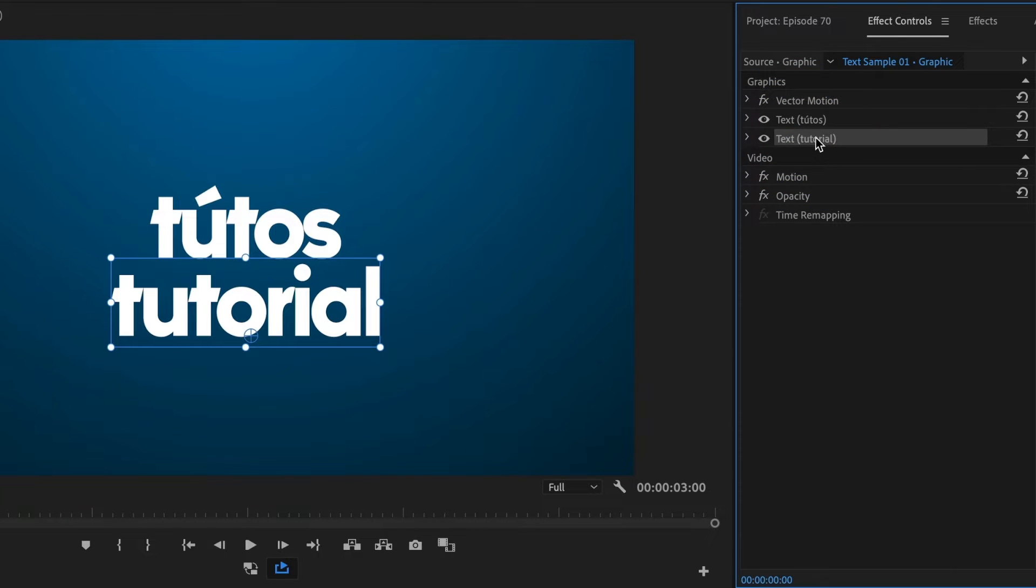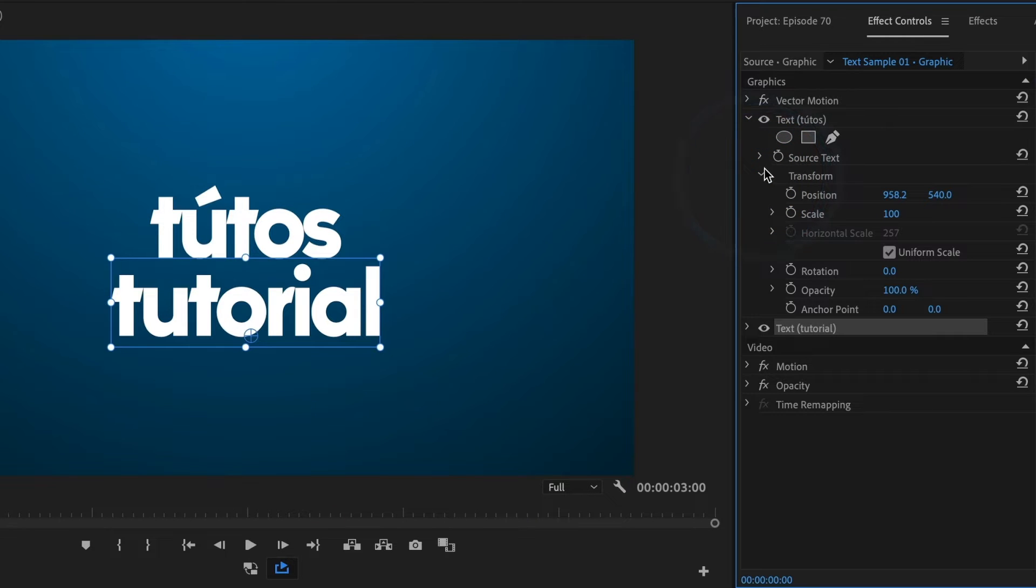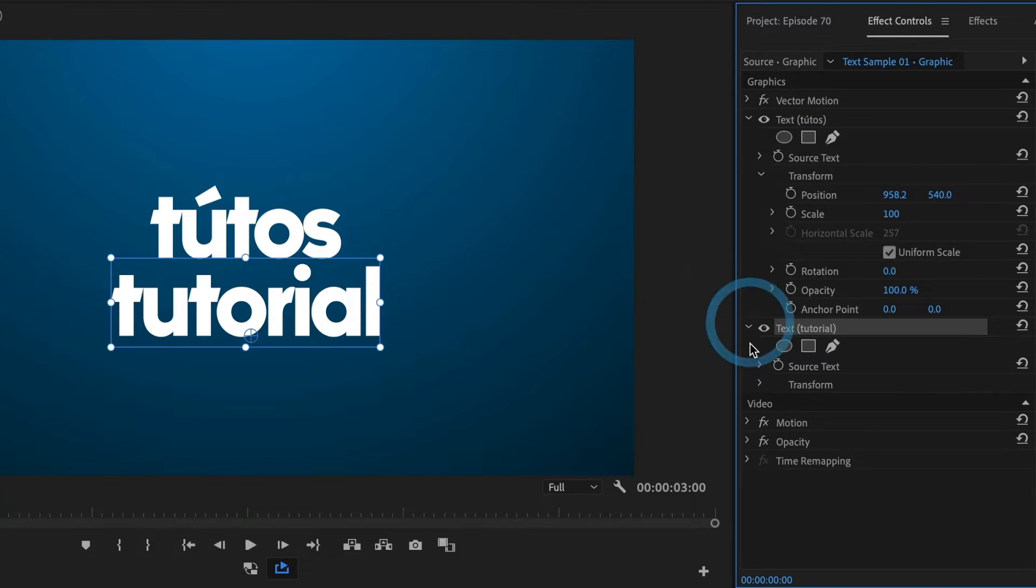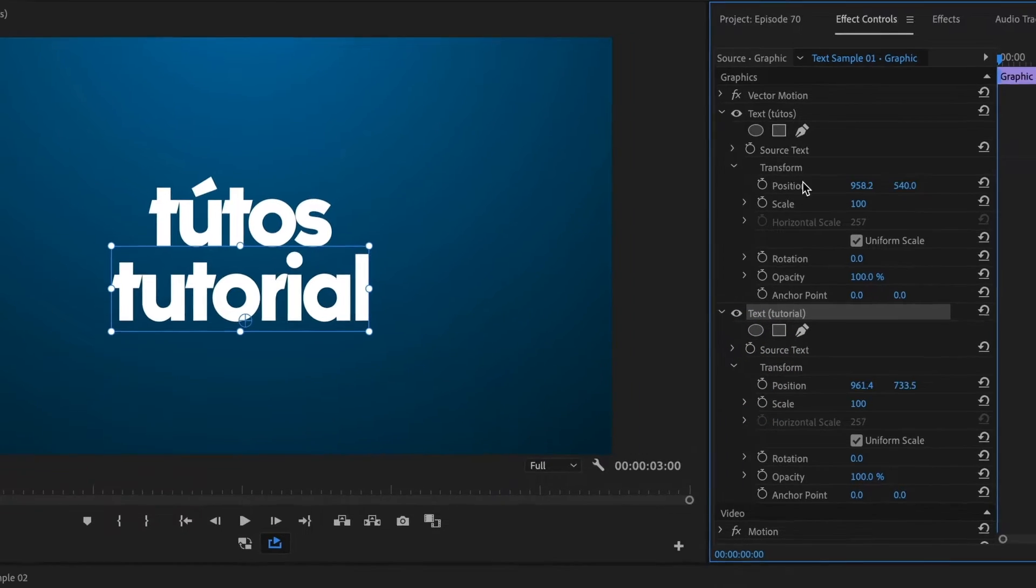To animate the text, I will go to their transform settings and adjust the settings there. I will also drop down the transform settings for the other text, focusing mostly on the position settings.